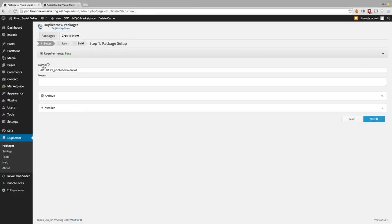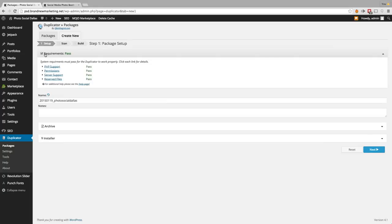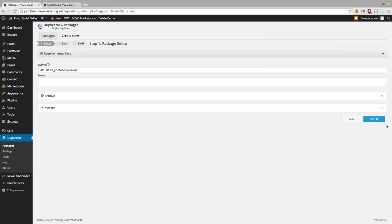What you're going to see right here is just the name of the file that you're creating — it's today's date and then the name of your website. In order to create a database, it's going to have to pass the requirements. For the most part, if you have a fully functioning WordPress site without any problems, you're probably going to pass without an issue. So let's go ahead and click Next.